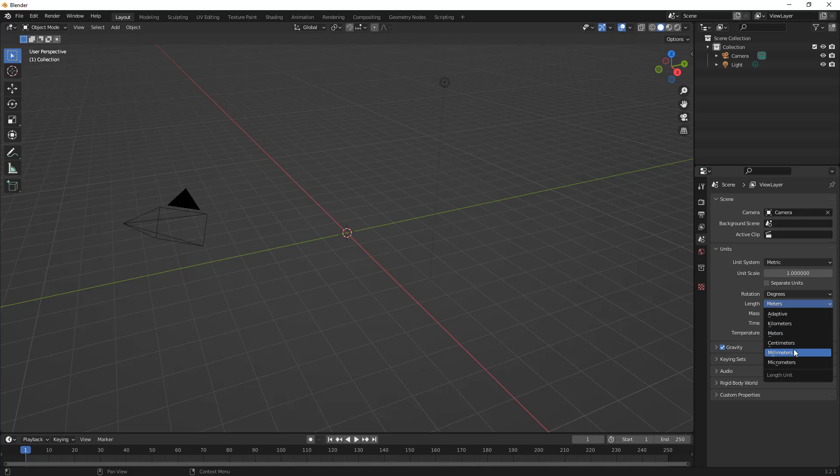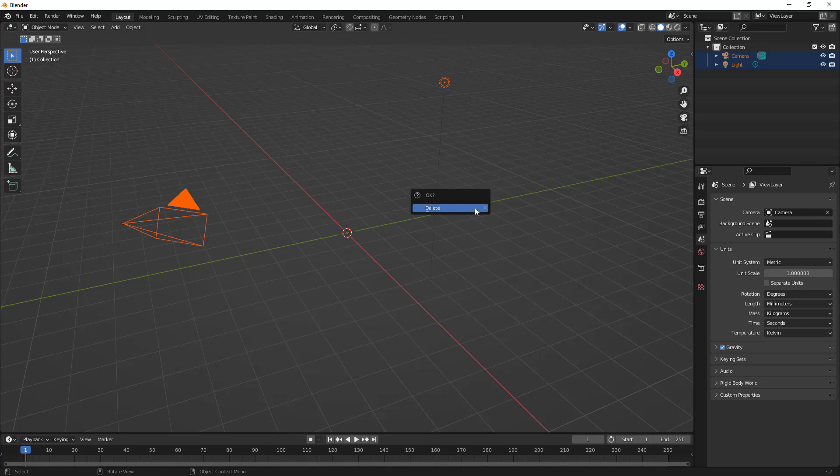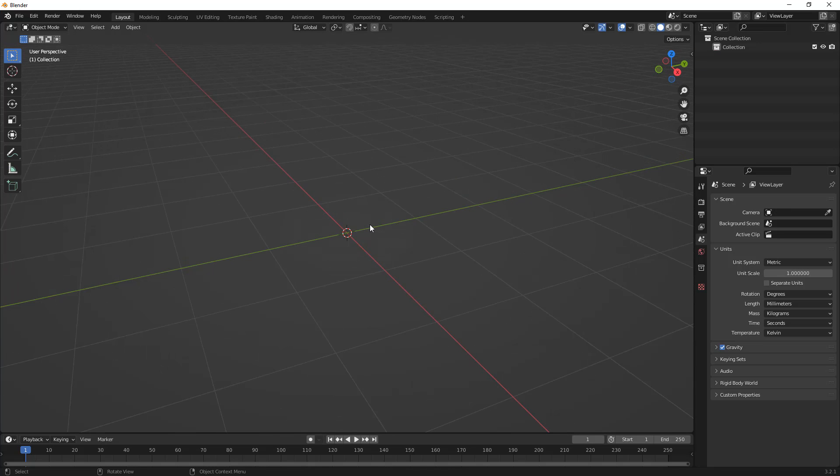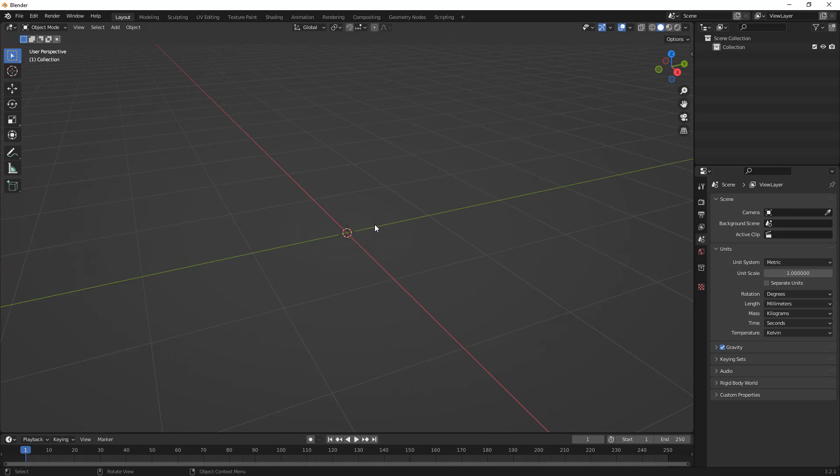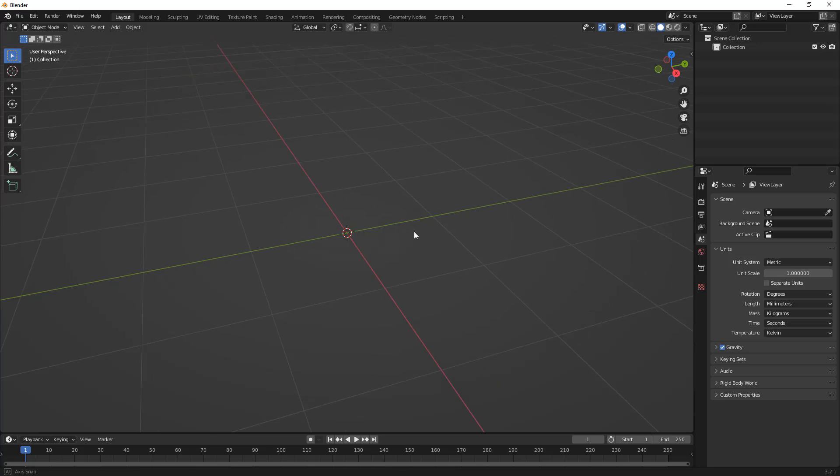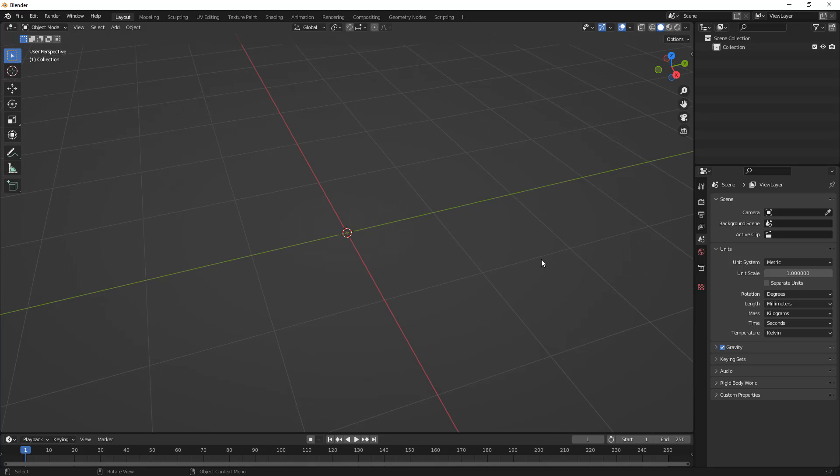In this case, I want to do millimeters. I'm also going to select the camera and the light and delete those as well, because it's going to kind of mess with the scale of the scene. So, now that we've deleted the camera and the light and the starting cube, and I've changed my units to millimeters, we can get started in modeling.